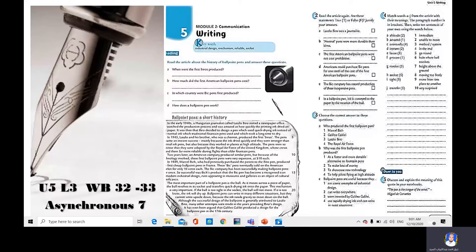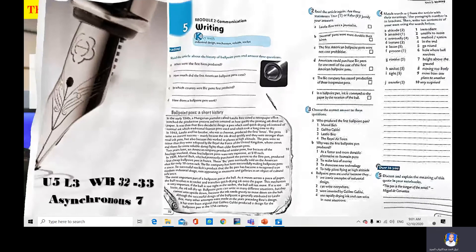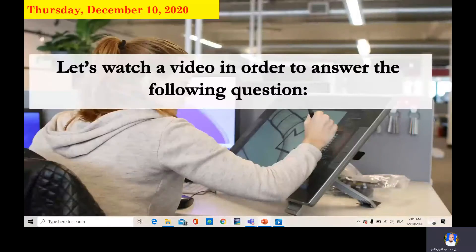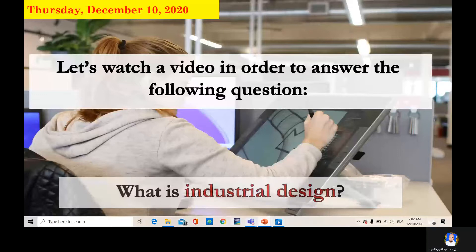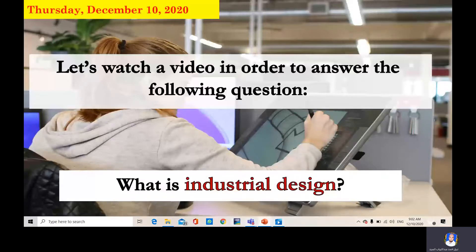As you know, writing is an effective way of communication. Of course we write with pencils or pens. But do you know who invented the first ballpoint pen? We are going to study some new vocabulary, do some exercises, read the text, and answer the questions. At the end we are going to have some simple questions and translation from Arabic into English. Let's start — let's watch a video in order to answer the following question: What is industrial design? Watch this video and you will get the answer.